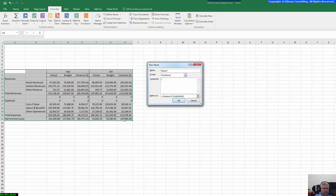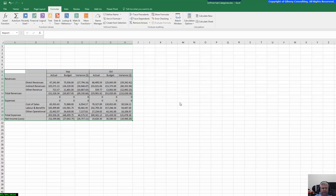Our range goes from A8 to H21. We can see it here — 'report'. The reason why we do this is so we can reuse this query later; we'll actually reference this range further down in the process.